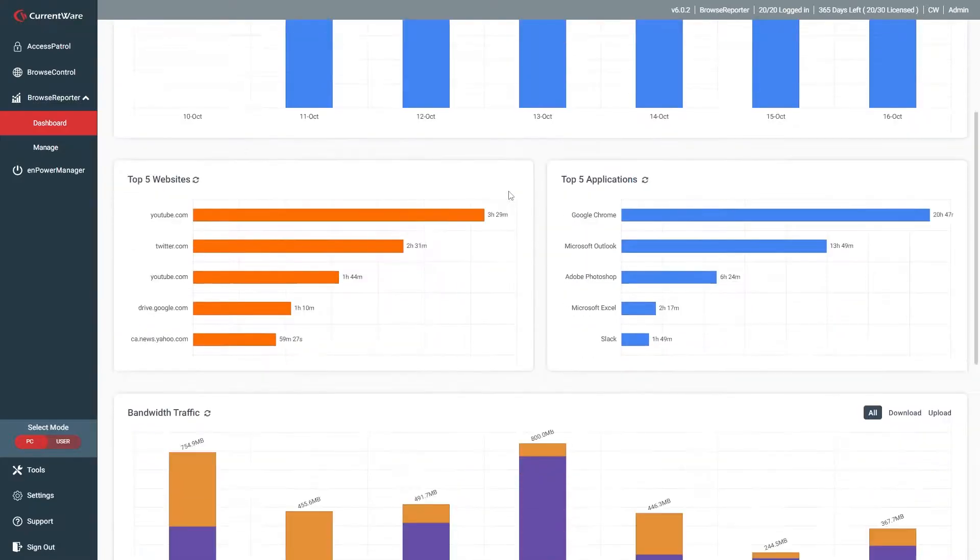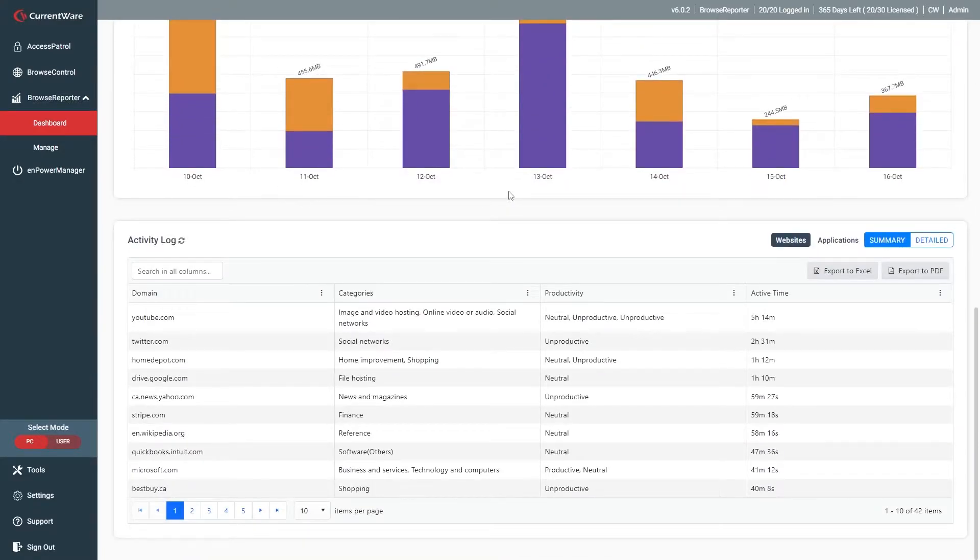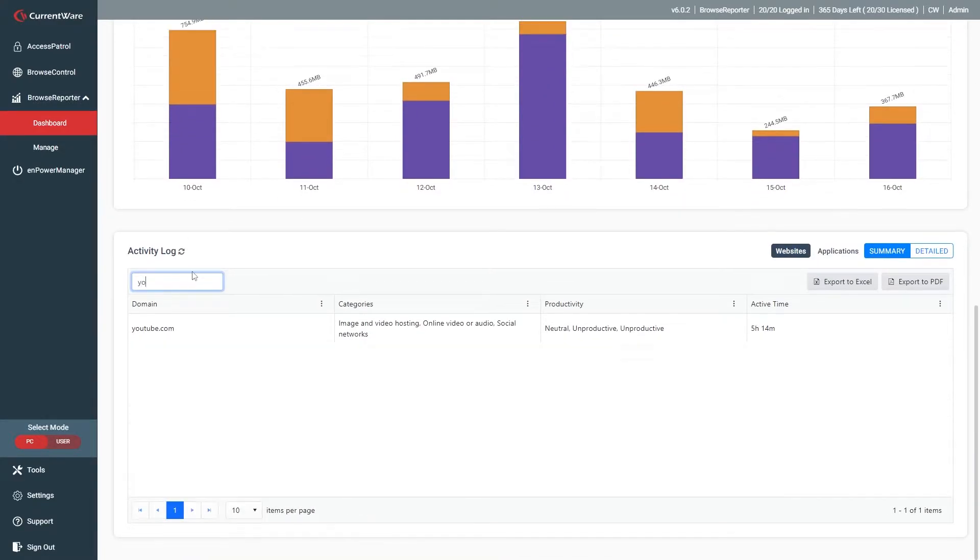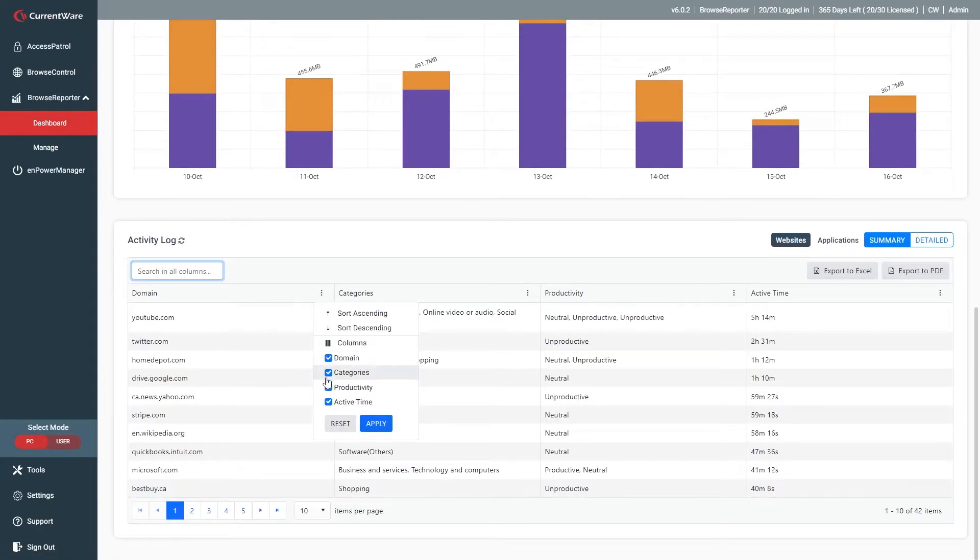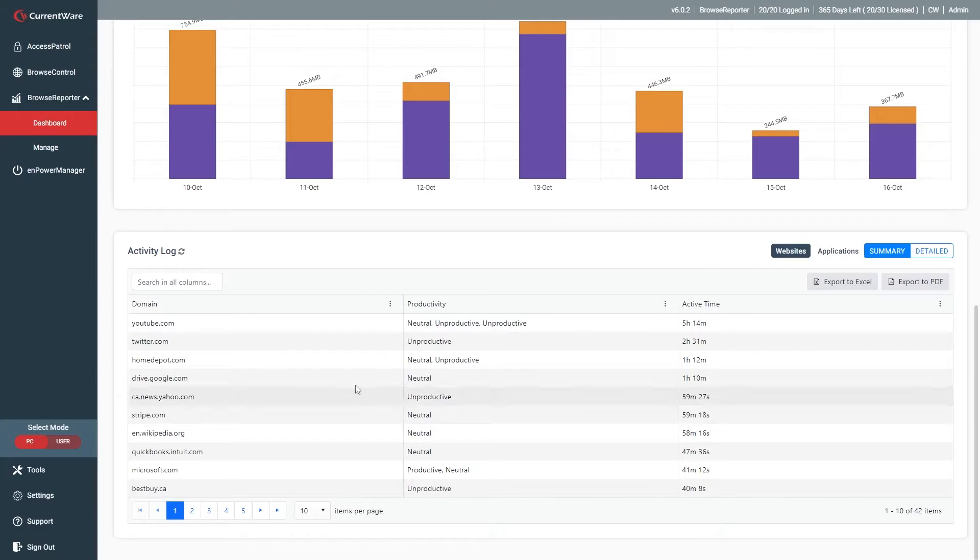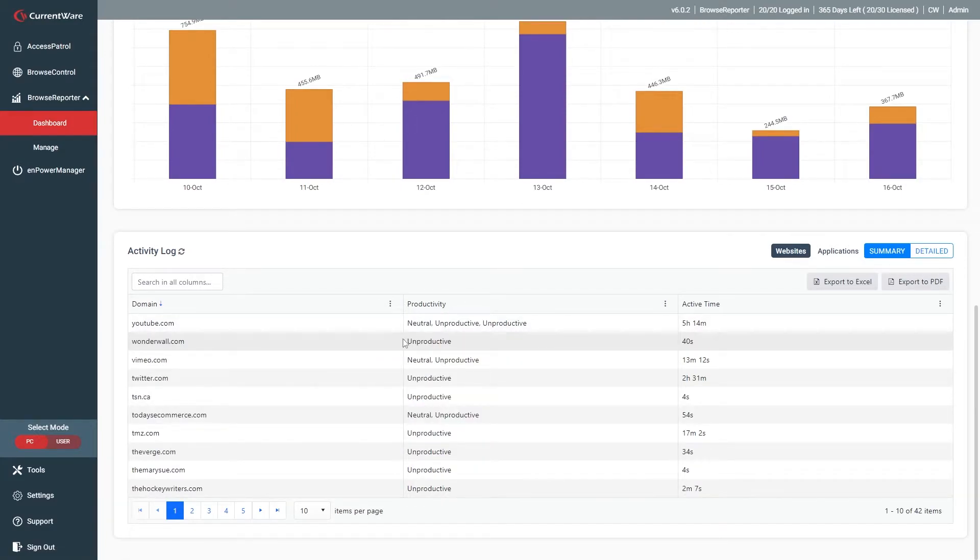The activity log lets you review the raw data that is used to populate the dashboards. You can use the search function to find specific information, use the column menu to adjust what columns appear, and sort the data that is displayed. What data points are available in the activity log will vary depending on the dashboard you're viewing.